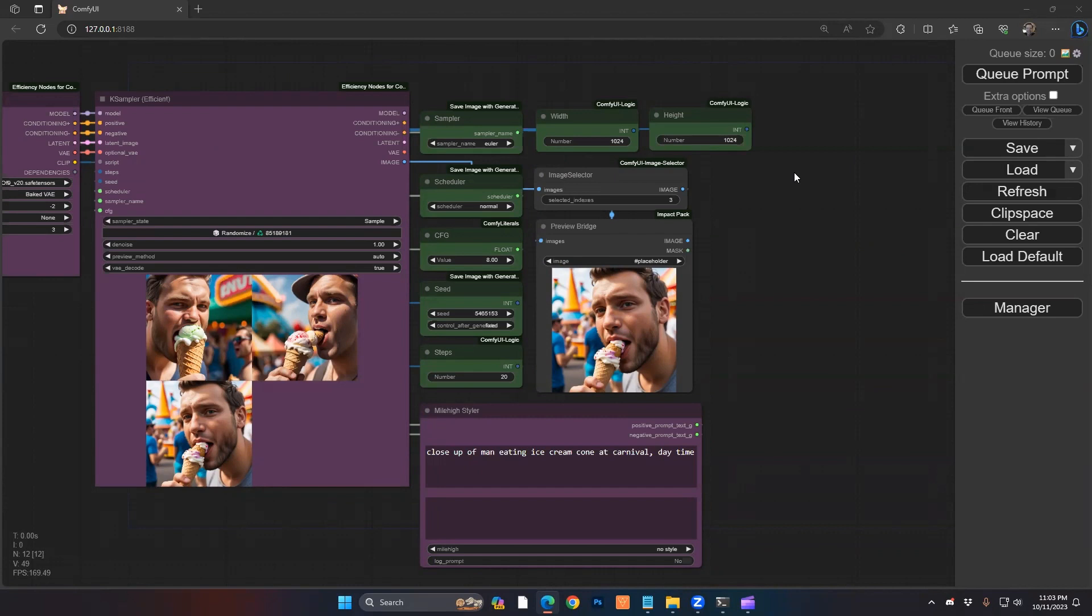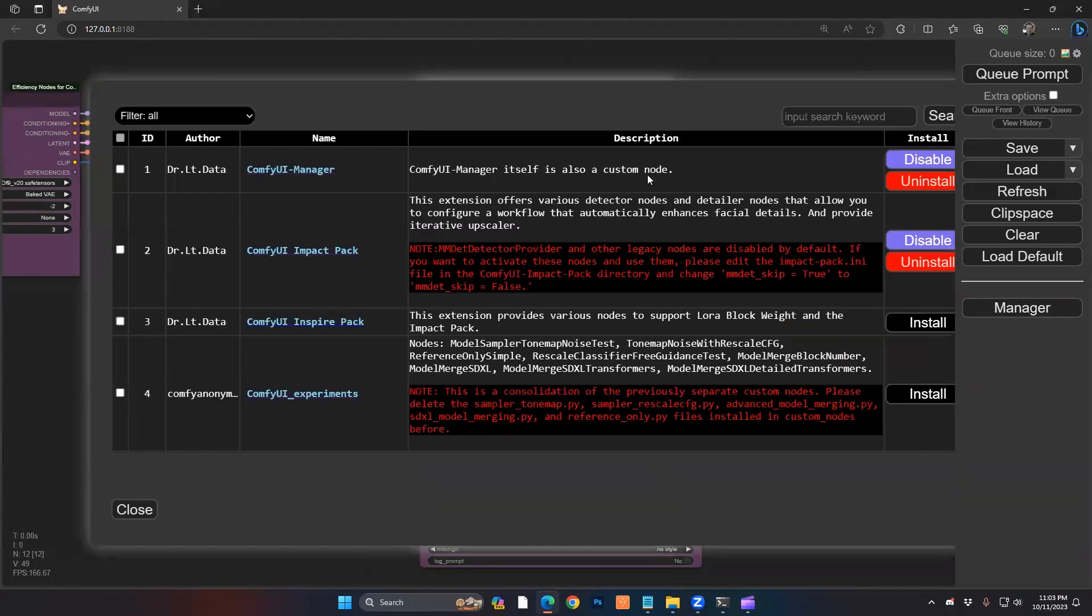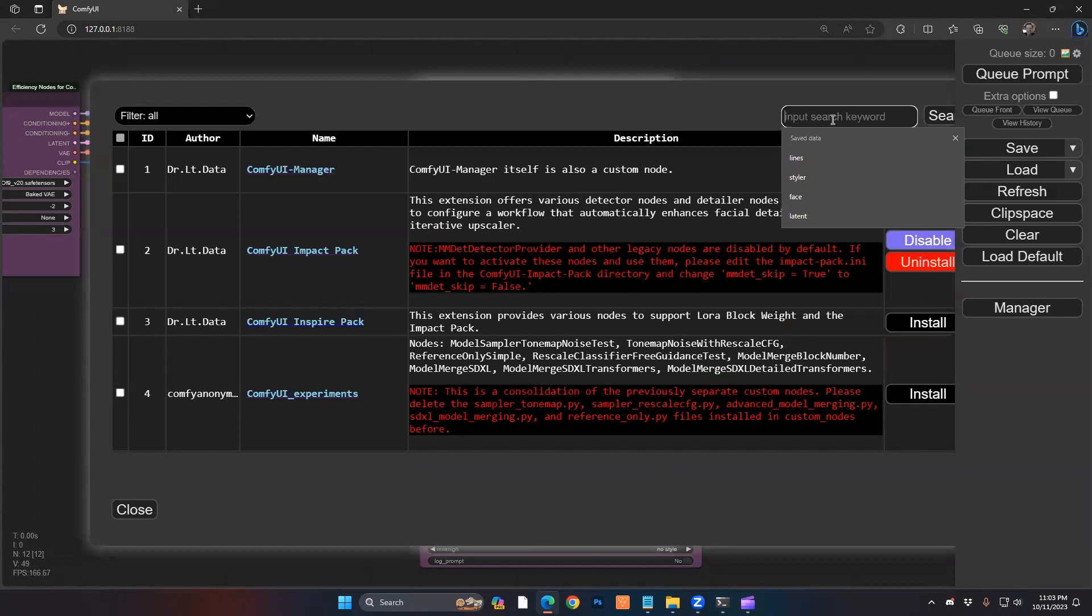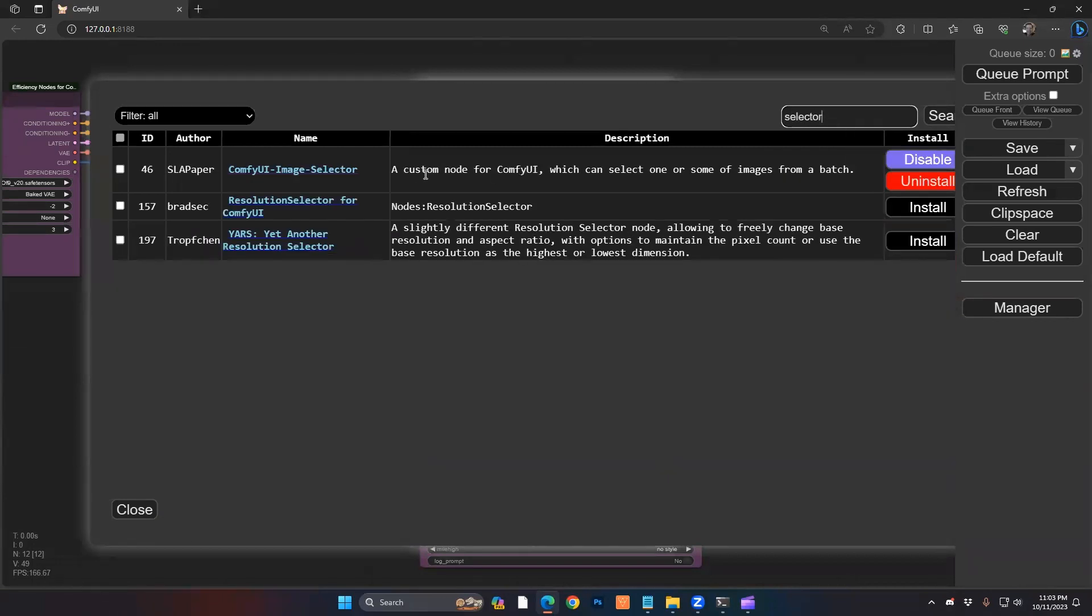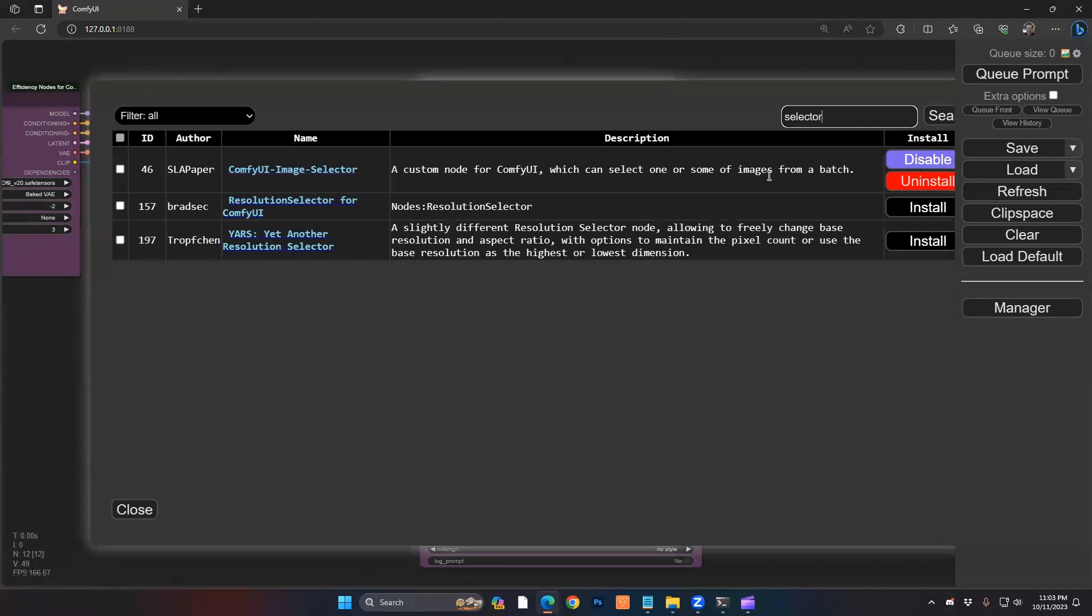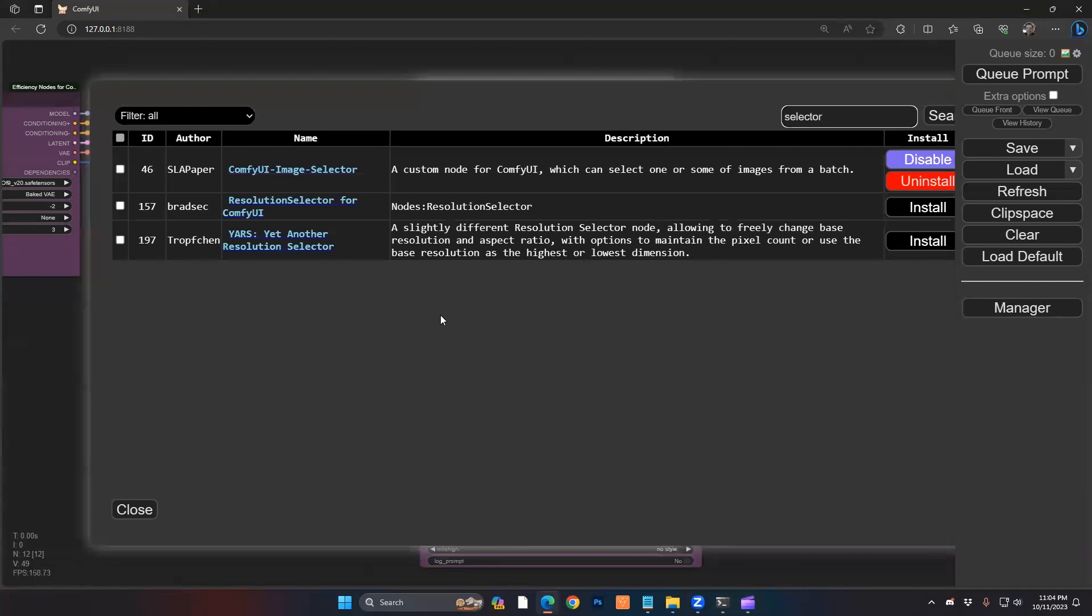One final note about how to install these custom nodes. If you go to your Comfy manager here, you can go into your custom nodes list. And then if you search for selector, for example, or efficiency, you can learn more by clicking each of the items here. If it's not installed, it'll just say install like down here. You click on that and you restart Comfy, both the web browser as well as the console, and then it will be available.